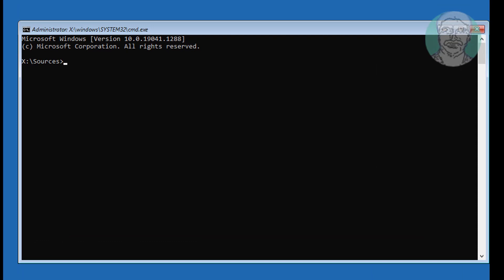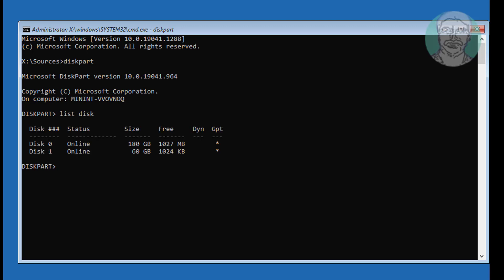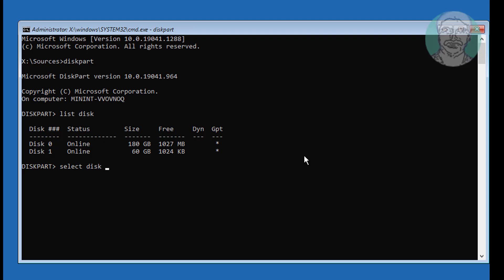Type Diskpart. Type List Disk. A star under GPT indicates the system partition type is GPT or EFI. Type Select Disk 0. Type List Part.